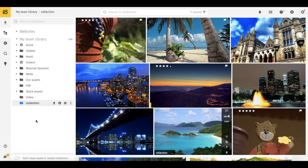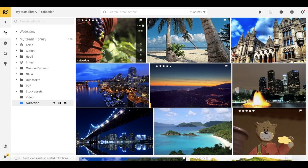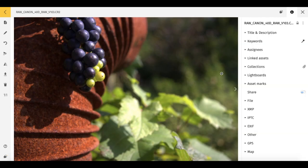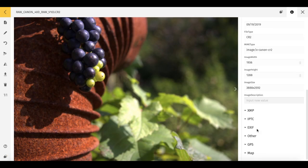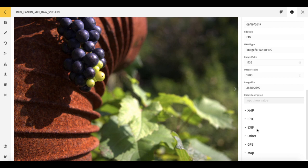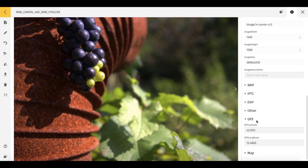Every time you upload a new asset to your library, all the available metadata inside is saved to Pixel and appears in the Info panel. If the asset has GPS coordinates, it becomes part of your map photo albums and can be easily found.